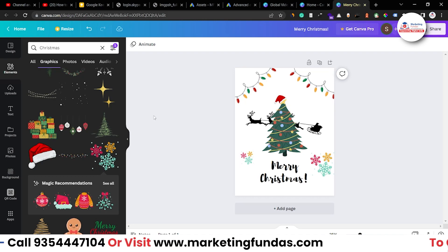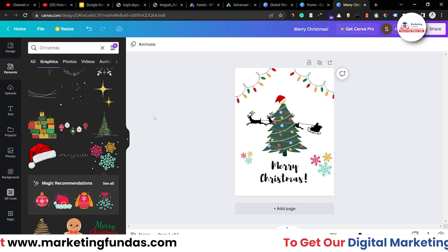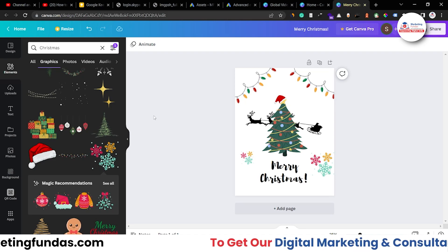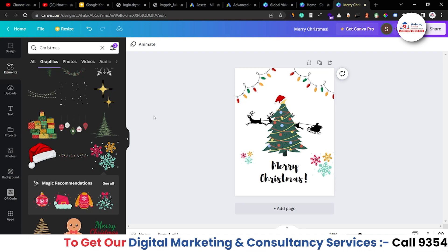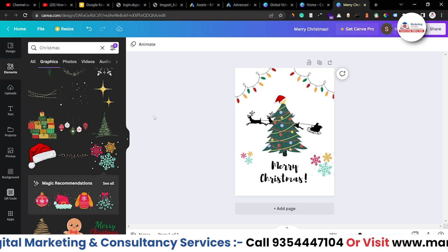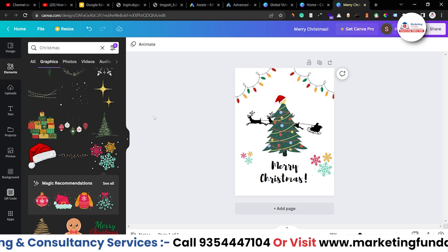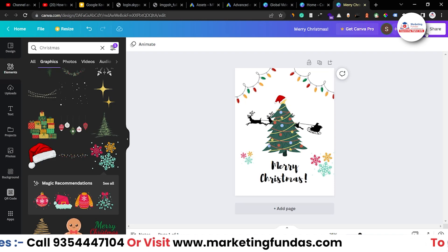Now you can print this design into your t-shirt and you are ready for Christmas celebration. And using this method, you can create any kind of design for your organization or for your company or for anything else which will give you proper professionalism.